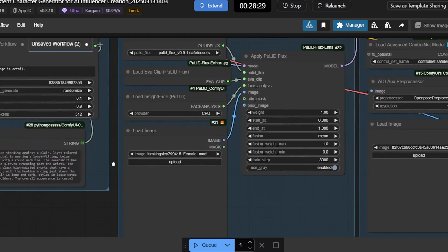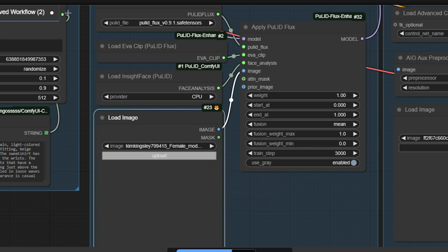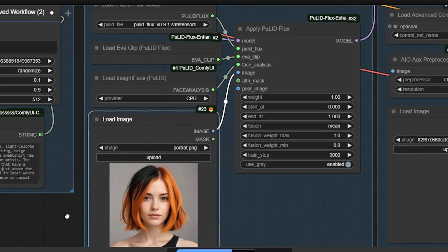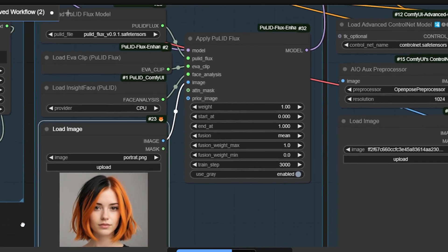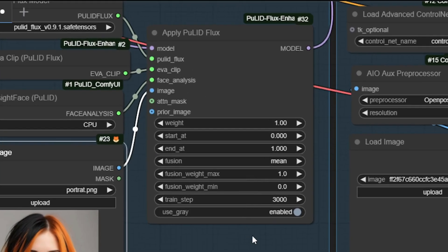Next, upload a portrait image — a close-up of the character's face — into the Load Image node in the Pull ID group. This model restores over 90% of facial details, focusing on features like eyes, nose, mouth, and skin texture. The weight factor controls the level of detail extraction from the portrait. For high accuracy, set it between 0.8 and 1.